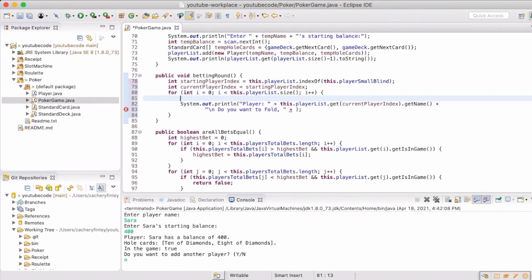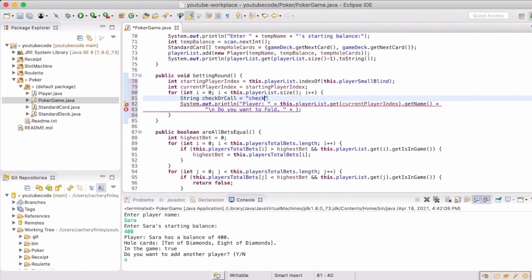Now since a player can't call and check in the same round, we're actually going to add a little bit of logic to determine the state of the game and let the player know either they can check or they can call. A player will always only have three options.